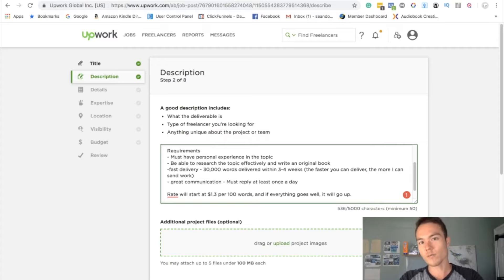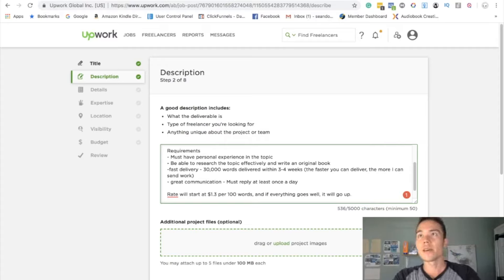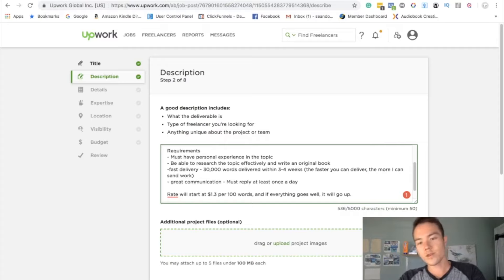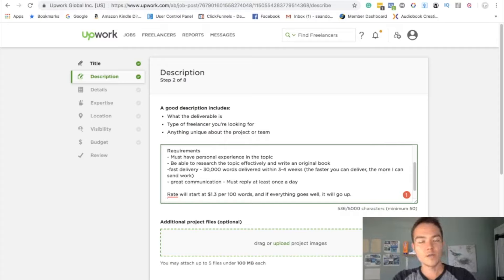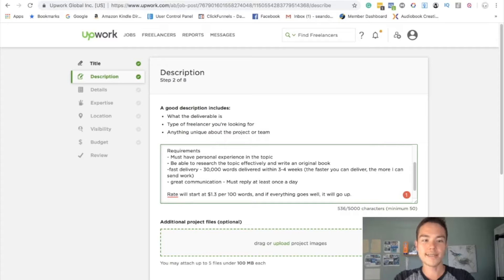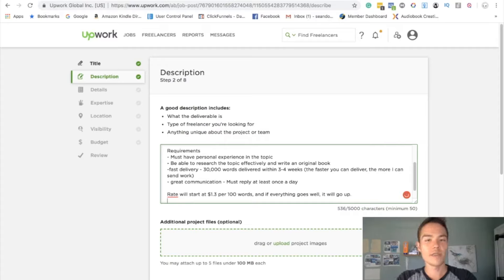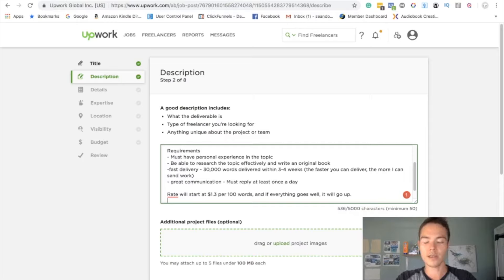I would say maybe go up to like 1.5. 1.5 is pretty good, and probably the highest is like 1.7. That's actually going up to like two bucks per 100 words on Upwork. That's a really good rate for a lot of writers, so I wouldn't go that high. I would go to like maybe 1.5 or something like that.